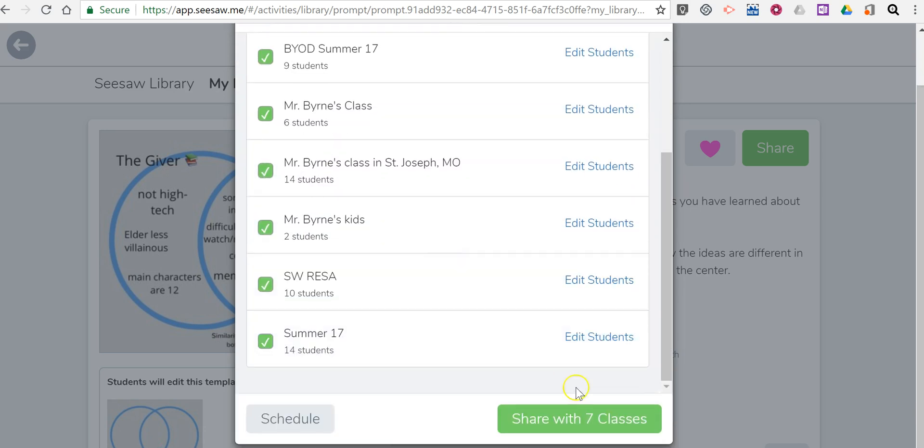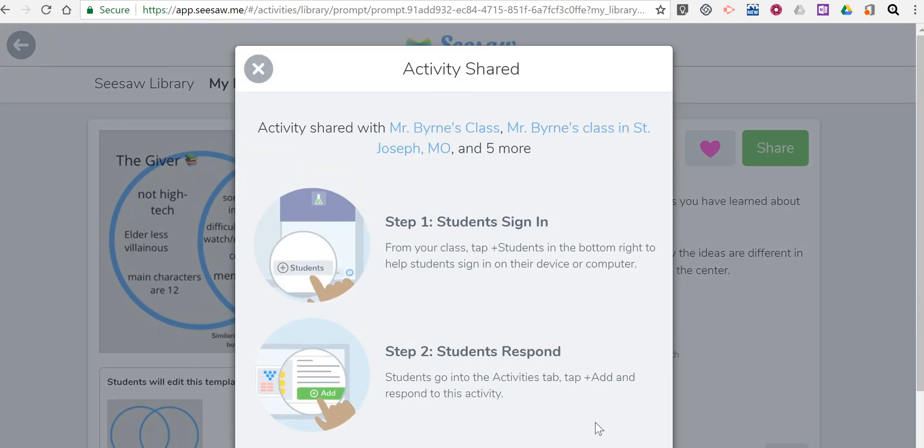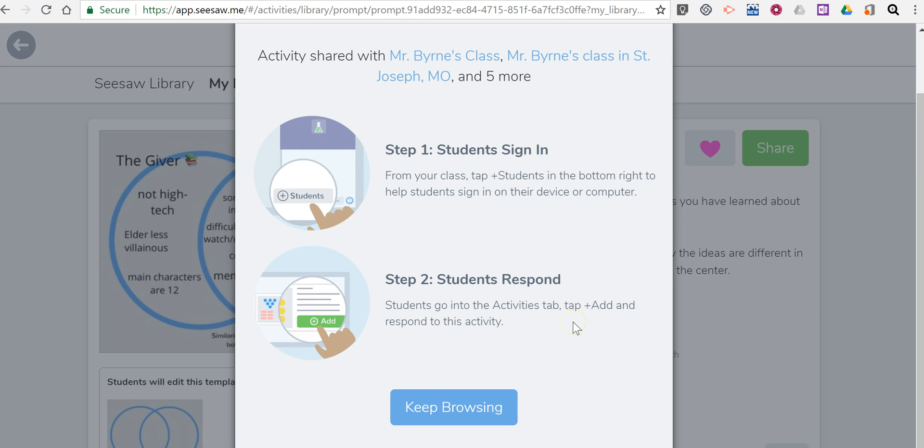Let's do all of them and now share it. So just like any other activity I've given before, kids sign in and they can respond.